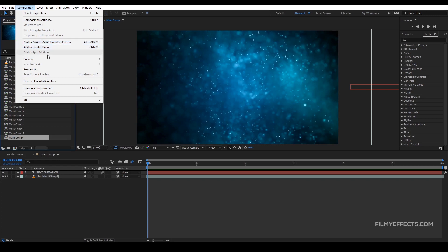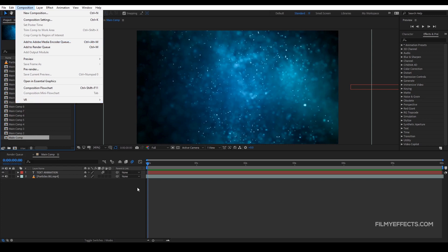Let's see the difference. If you render in After Effects, you can use the software directly — you can see the render line. You can also use Adobe Media Encoder, which is a separate rendering software. With After Effects, you can keep the other project open.